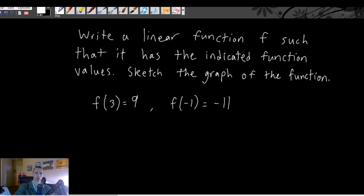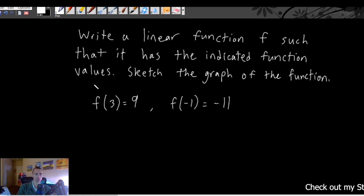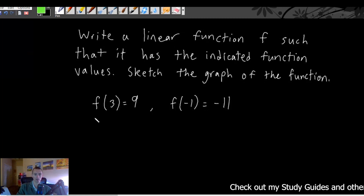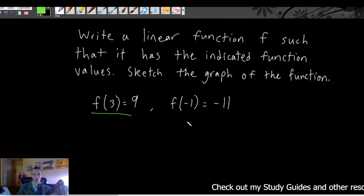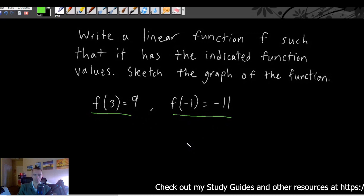We're going to write a linear function f such that it has the indicated function values, then sketch a graph of the function. In this case we're given two sets of function values: f(3) = 9 and f(-1) = -11.